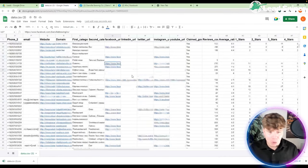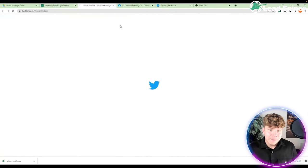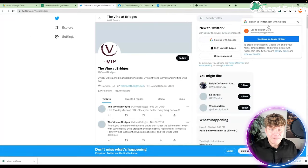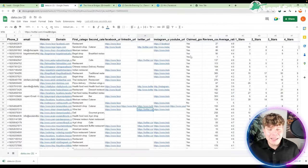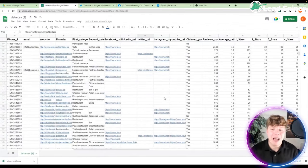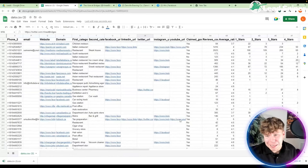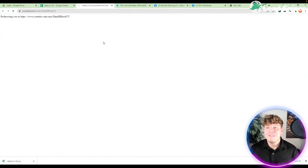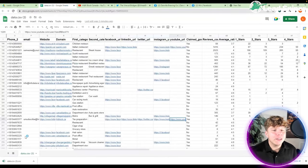You can check any of them — let's check the Twitter of this one. Look how easy it is: it found the Twitter account straight away in two seconds. This is a game changer, it really is. It even shows you the reviews, whether the business is claimed, how many stars it got — you can go straight to people's YouTube as well.